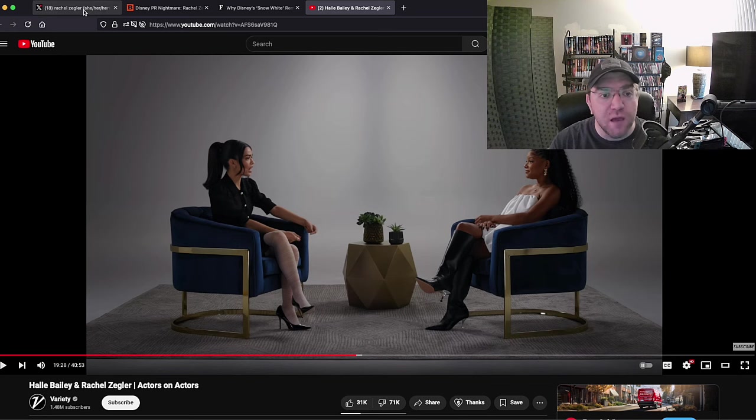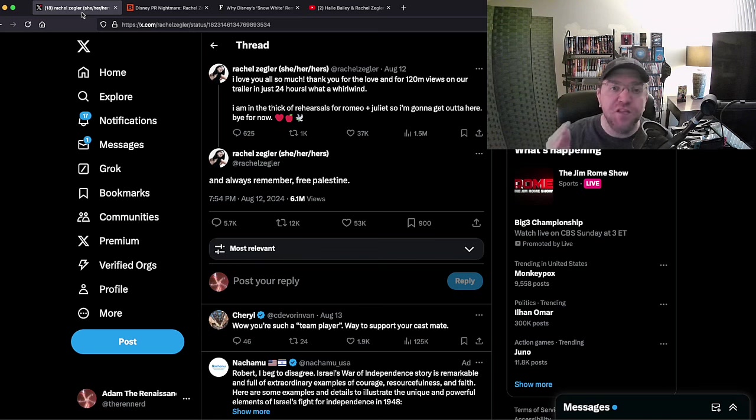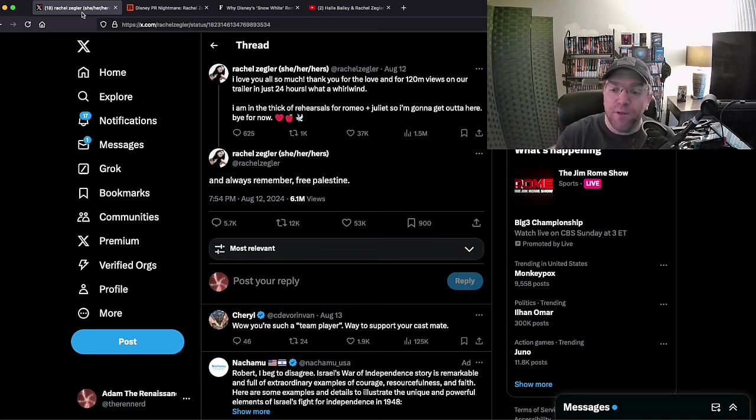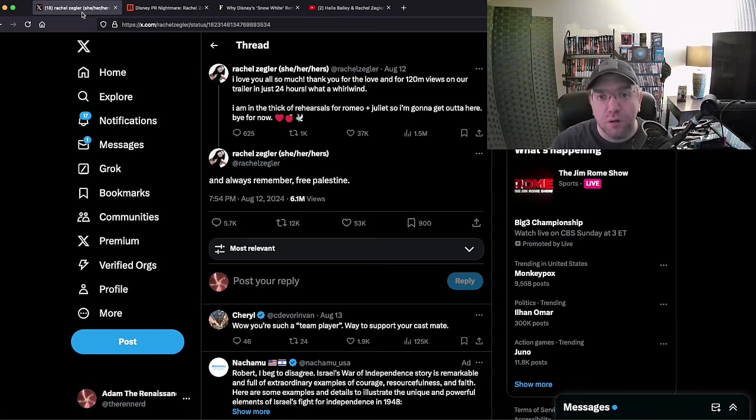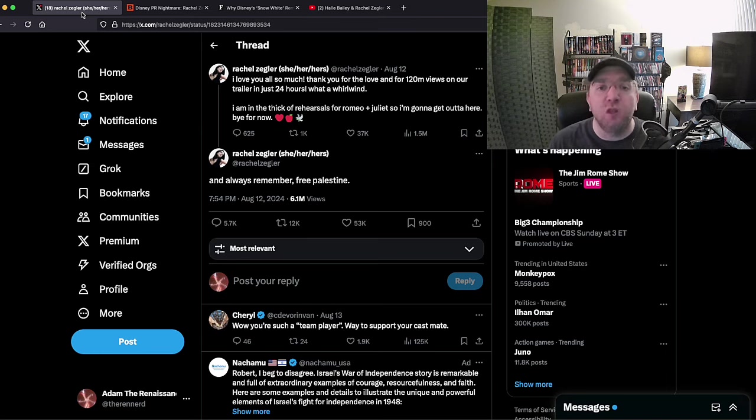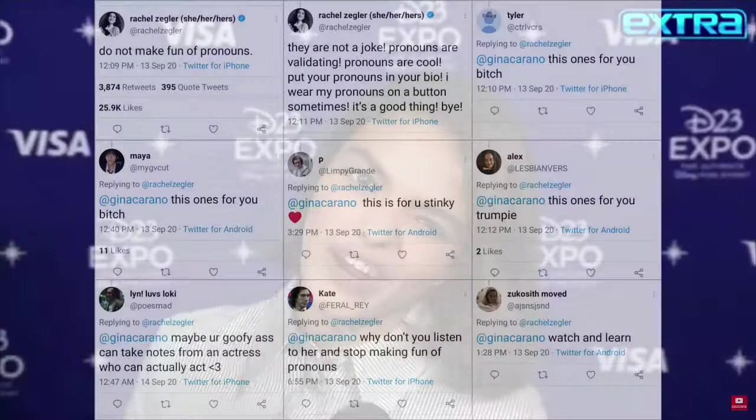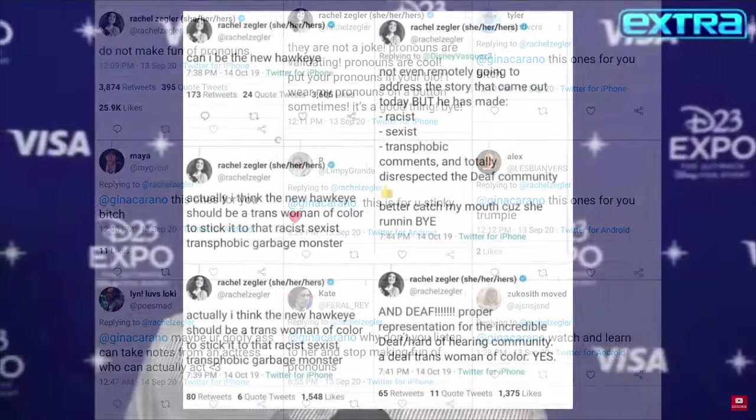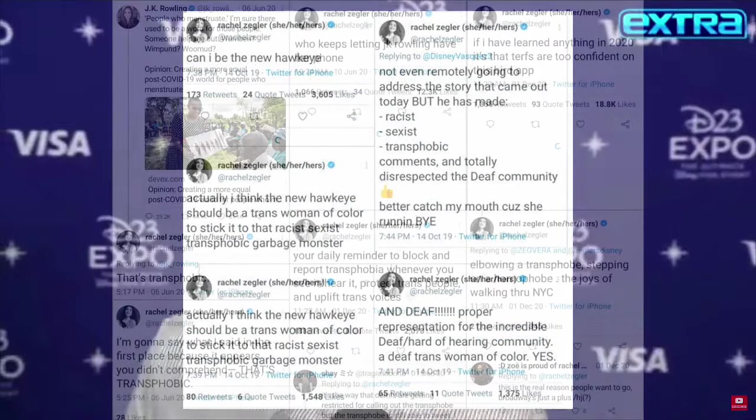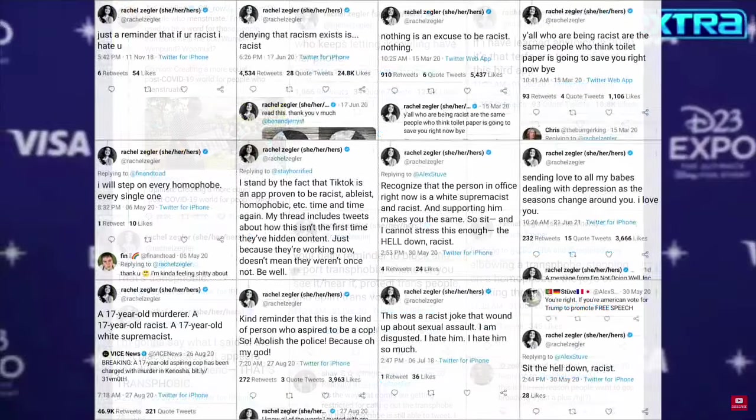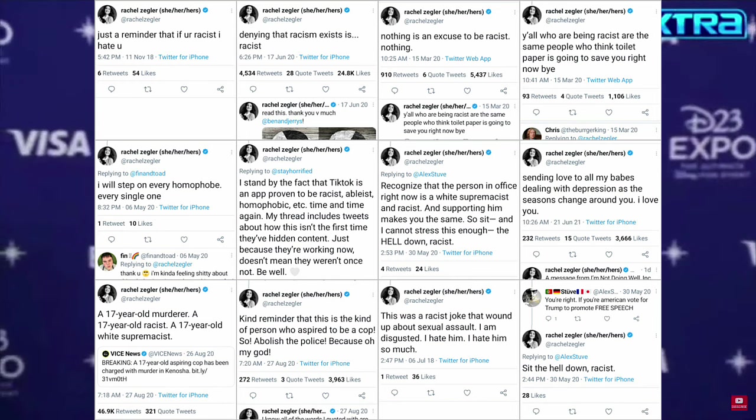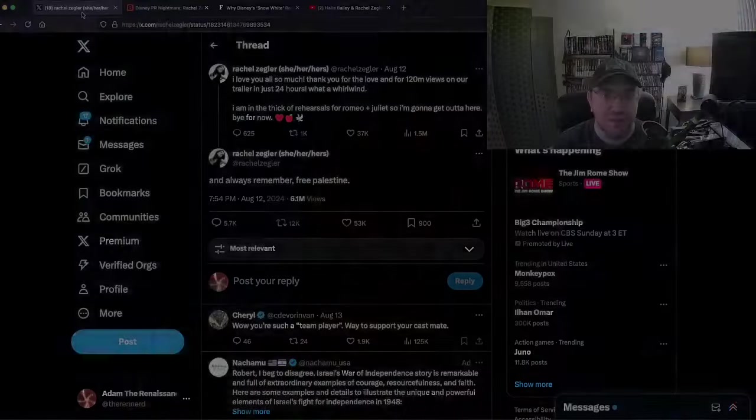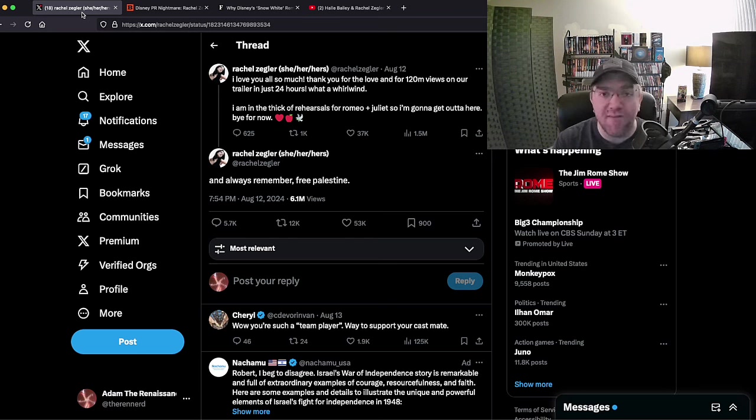So there is no saving this movie, because Rachel Zegler can't stop herself. She thinks she has a right to say things, she thinks she has the ability to tell everybody what to do. And I'll leave you with this, reminding you one more time: this is what she looks like on her Twitter history, spewing hate, attacking Gina Carano, attacking Jeremy Renner, attacking JK Rowling, attacking everybody under the sun who believes in a different ideology than she does.